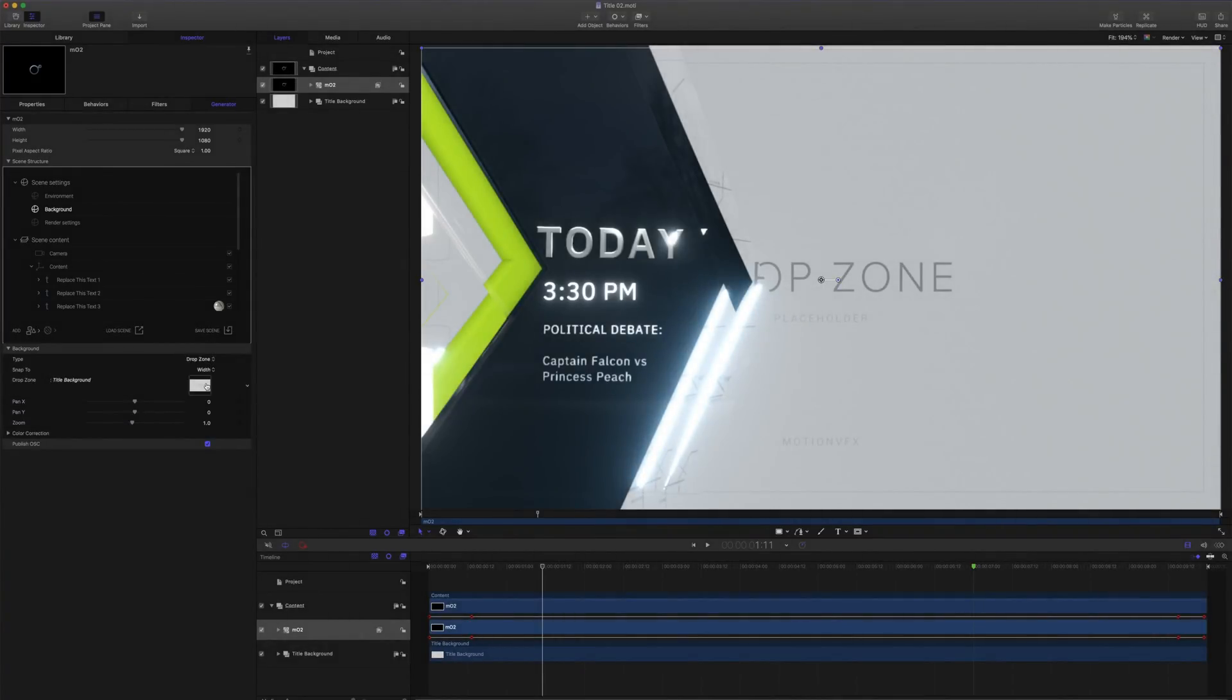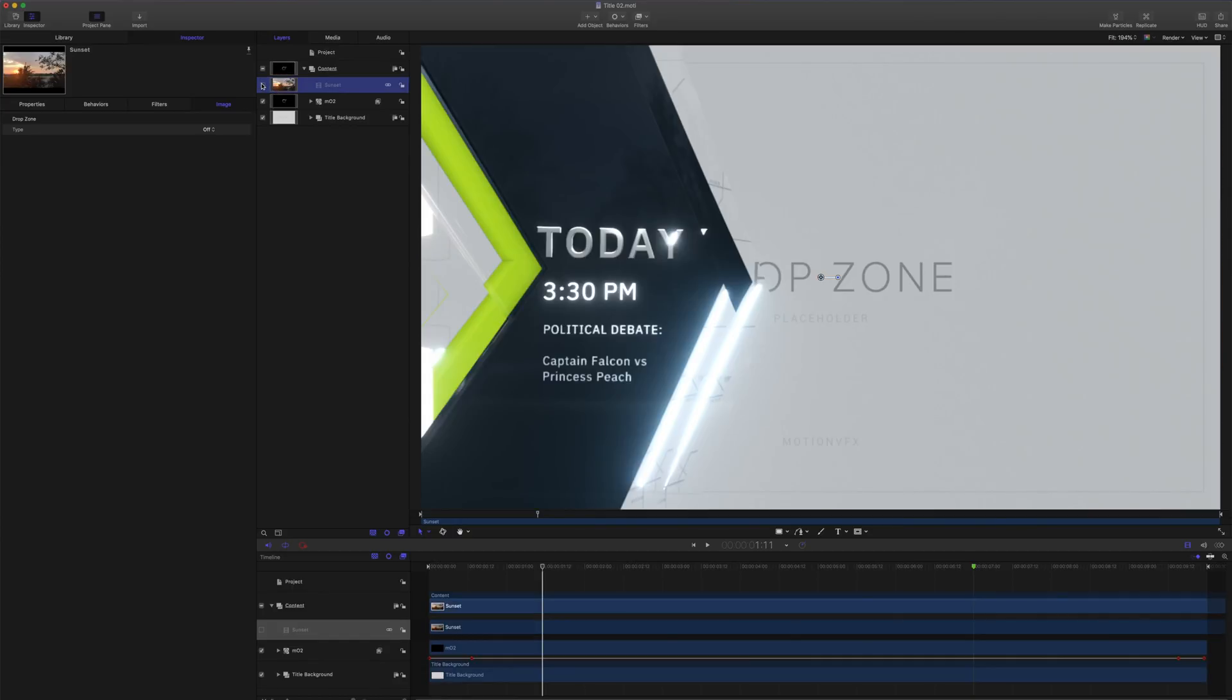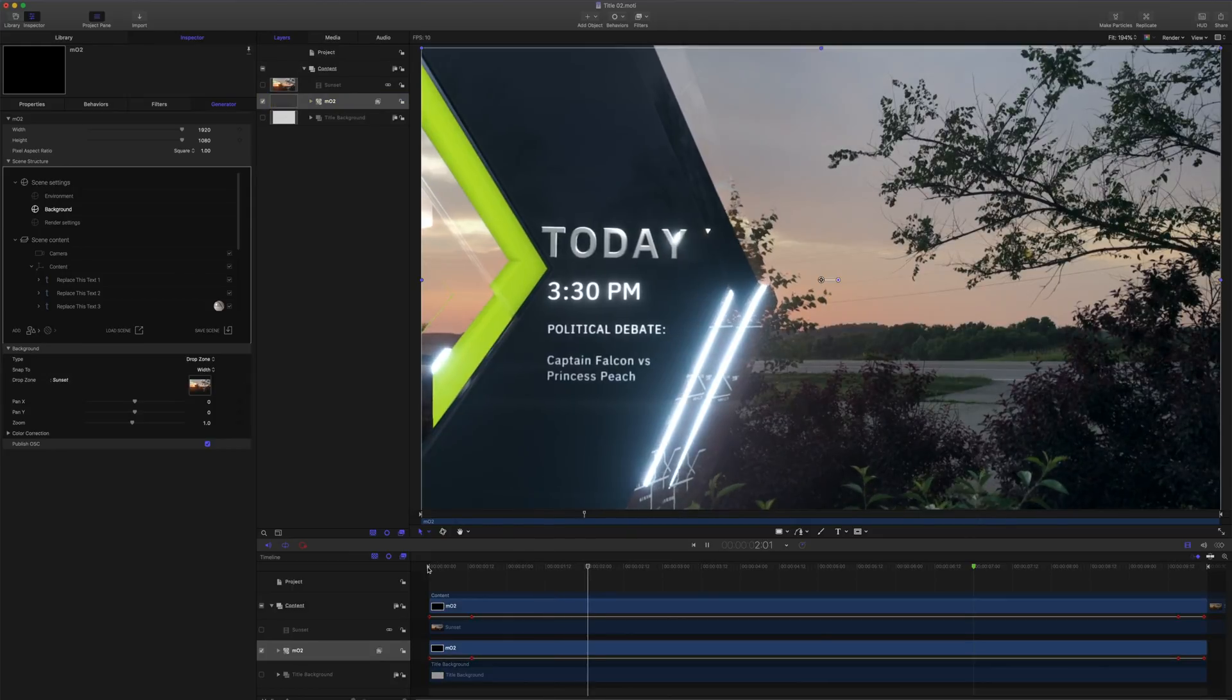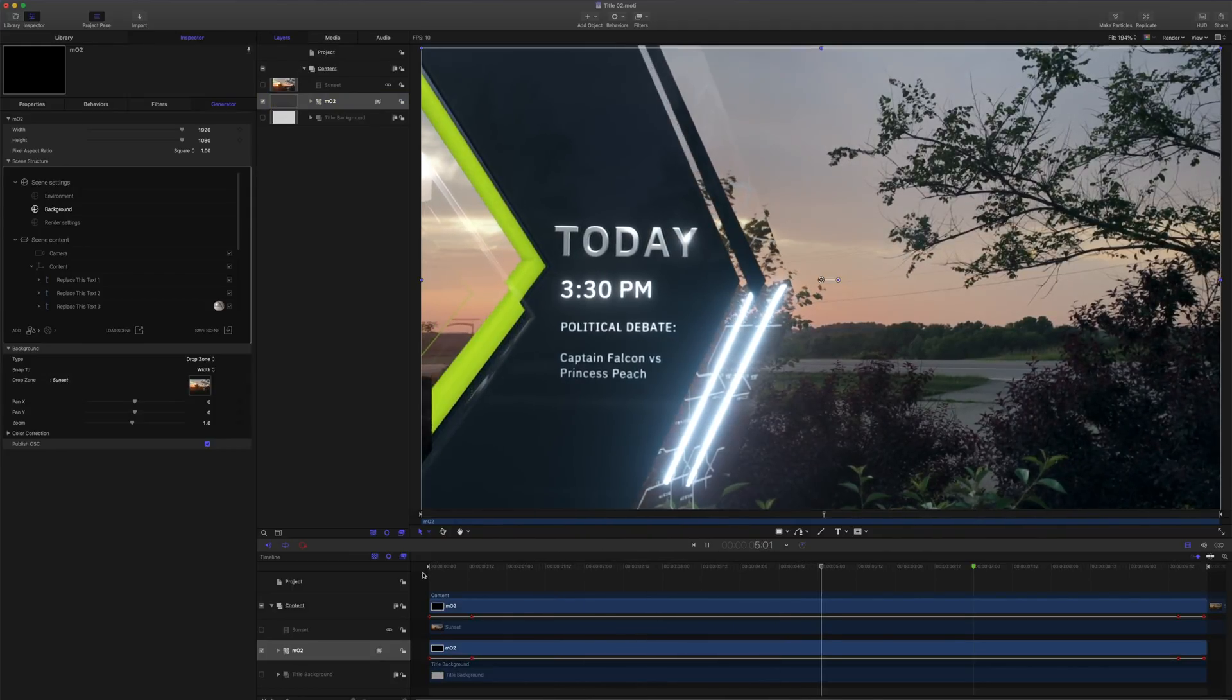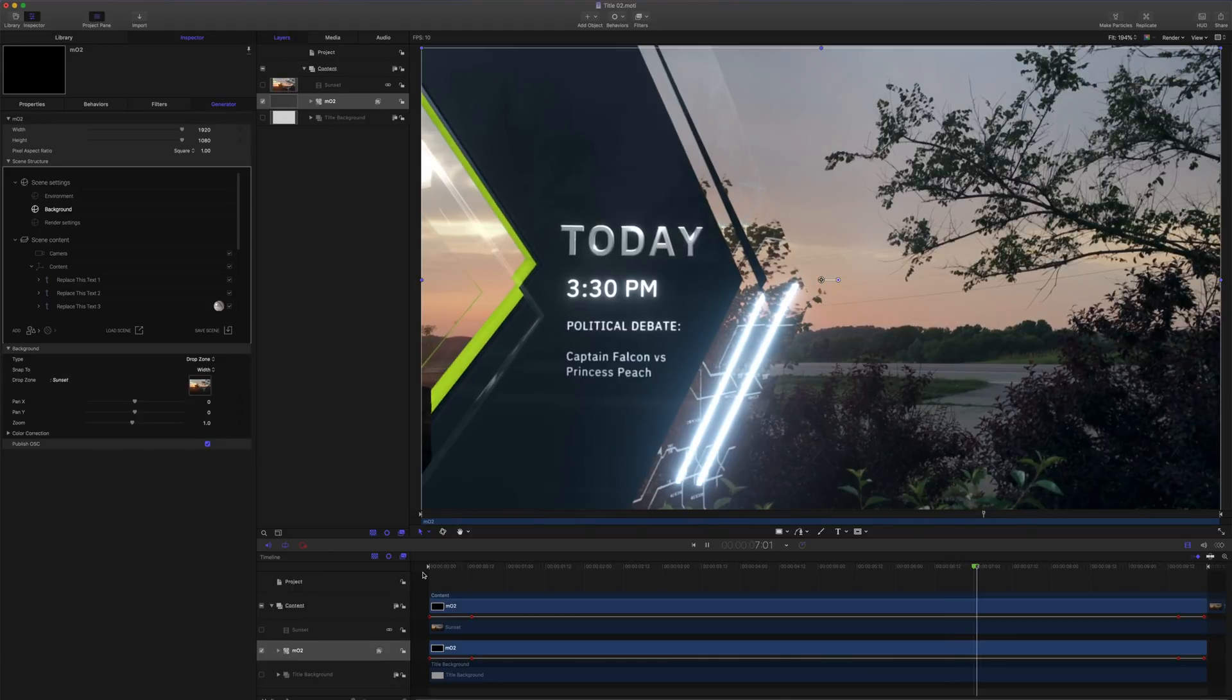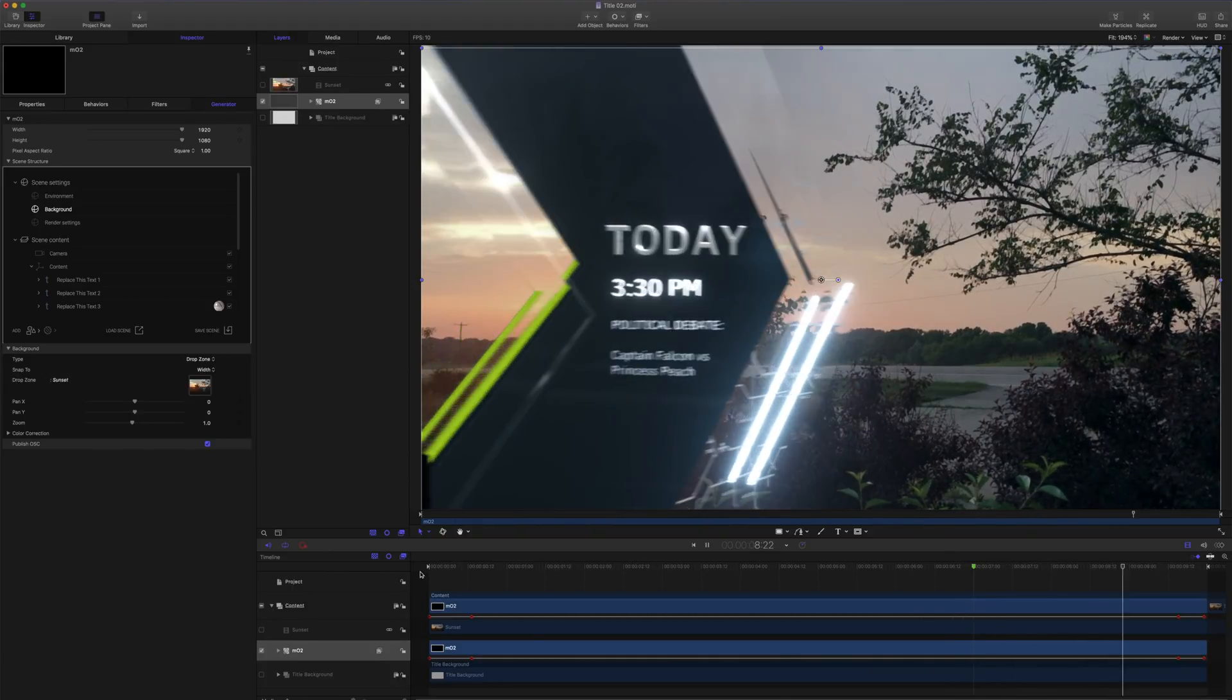I'll go ahead and import a video file that I want to use as my background. Here's a sunset video I shot over the summer. I'll turn off that sunset for right now, and click on MO2. I'll drag my sunset into the drop zone well. Playing this back, I can see now that my video is being used as the background for my MO2 project.